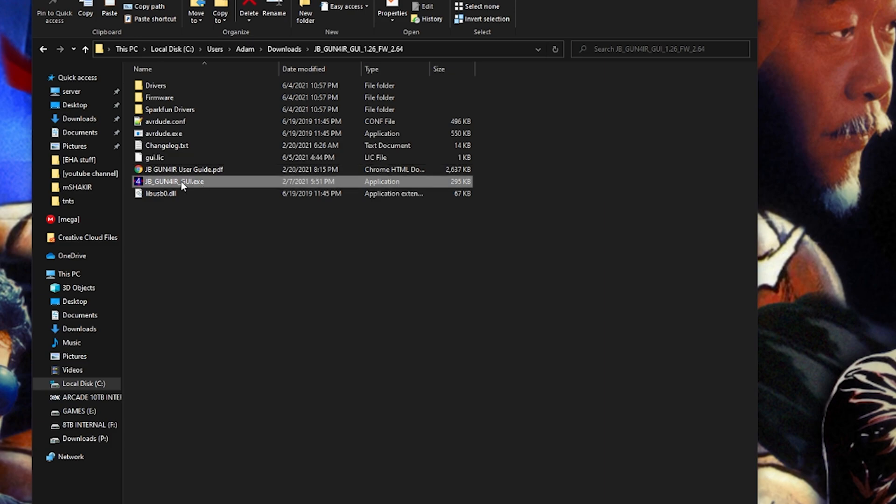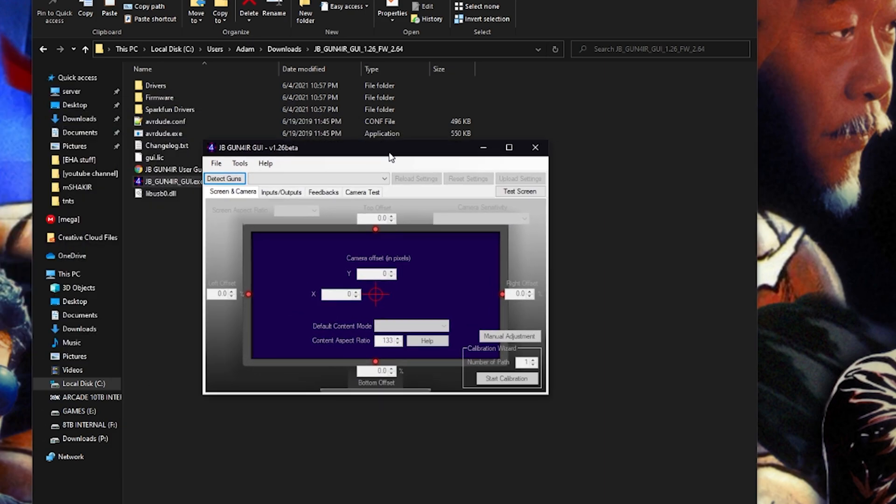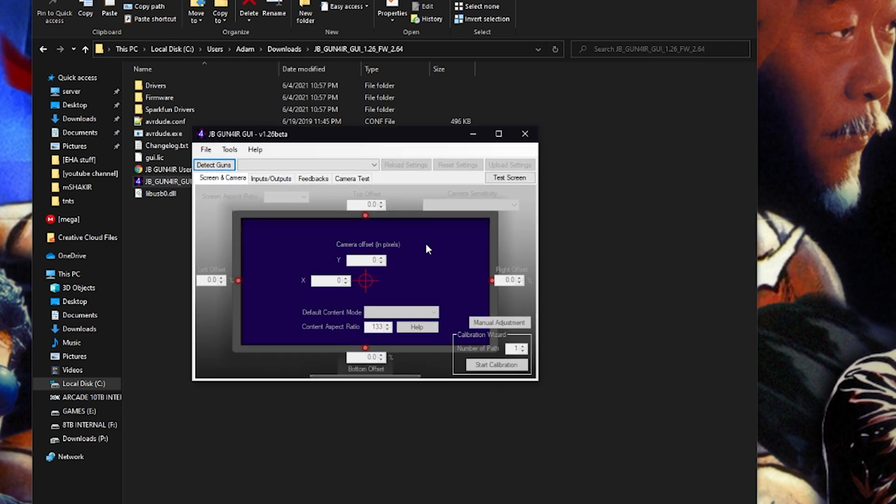And it works, no problem. Awesome. Okay, so now let's plug in the gun and we'll plug in the infrared light bar, see if we can see it.